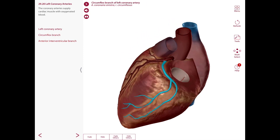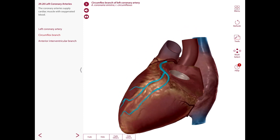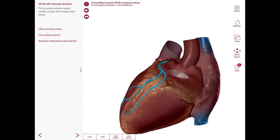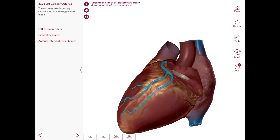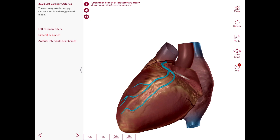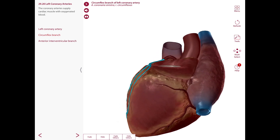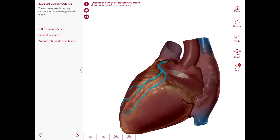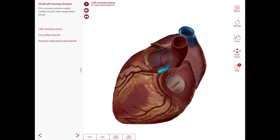The circumflex artery curves around the left aspect of the heart in the coronary sulcus. It gives off the left marginal arteries and other terminal branches, which anastomose with the terminal branches of the right coronary artery.